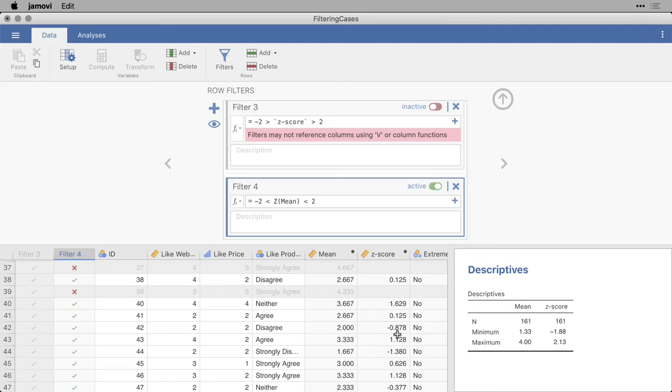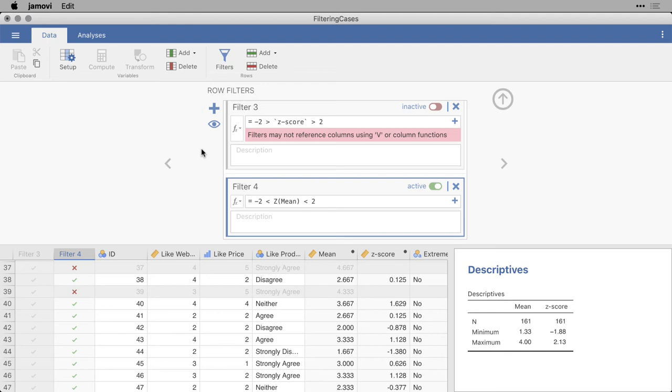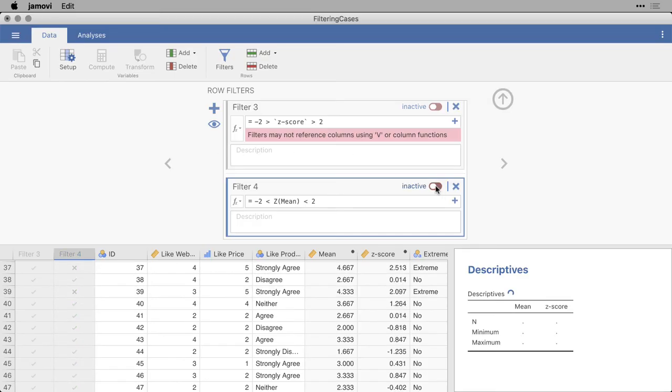Now this is nice if you want to choose the cases that are between two values. But often when you're using z-scores, you want to look at the extreme cases to identify outliers. And the intuitive thing would be to simply flip around these relational operators the less than signs to make them greater than signs. But let me show you what happens when you do that. First I'll turn this off.